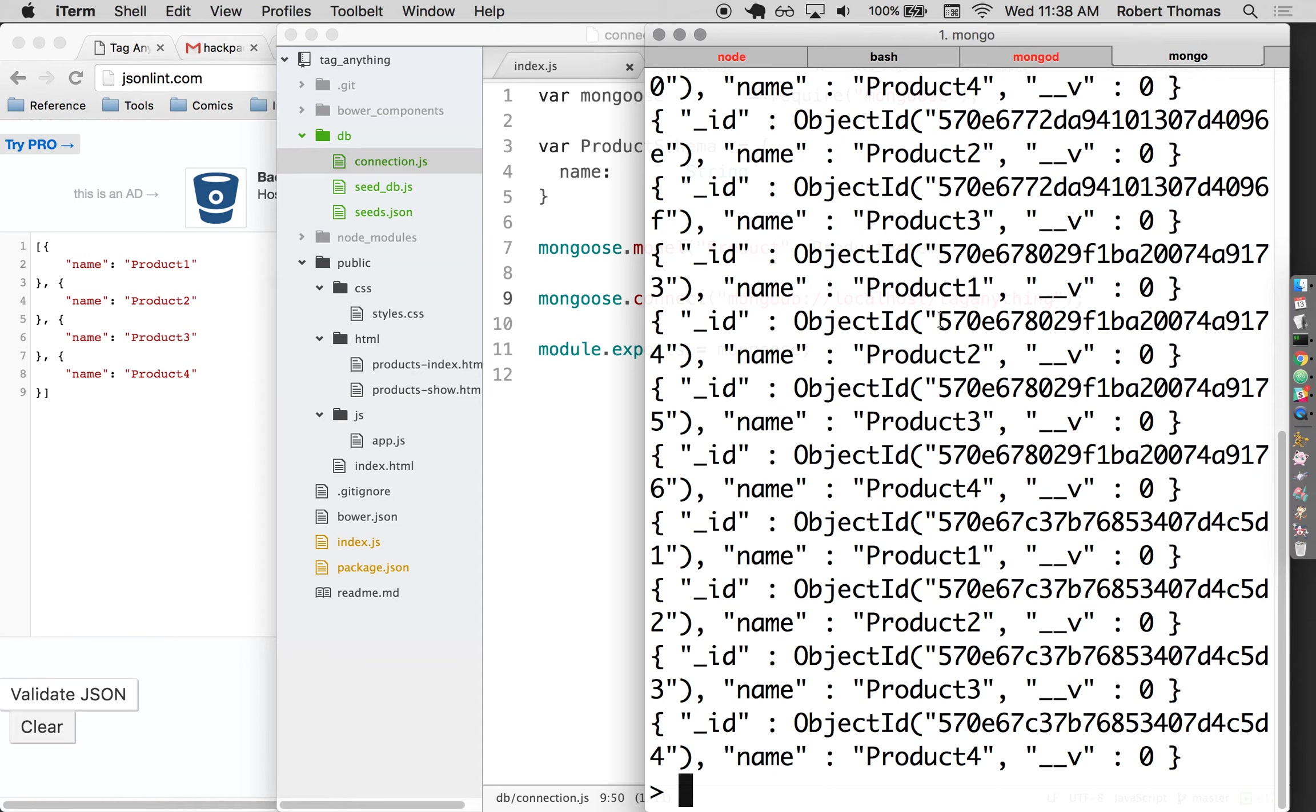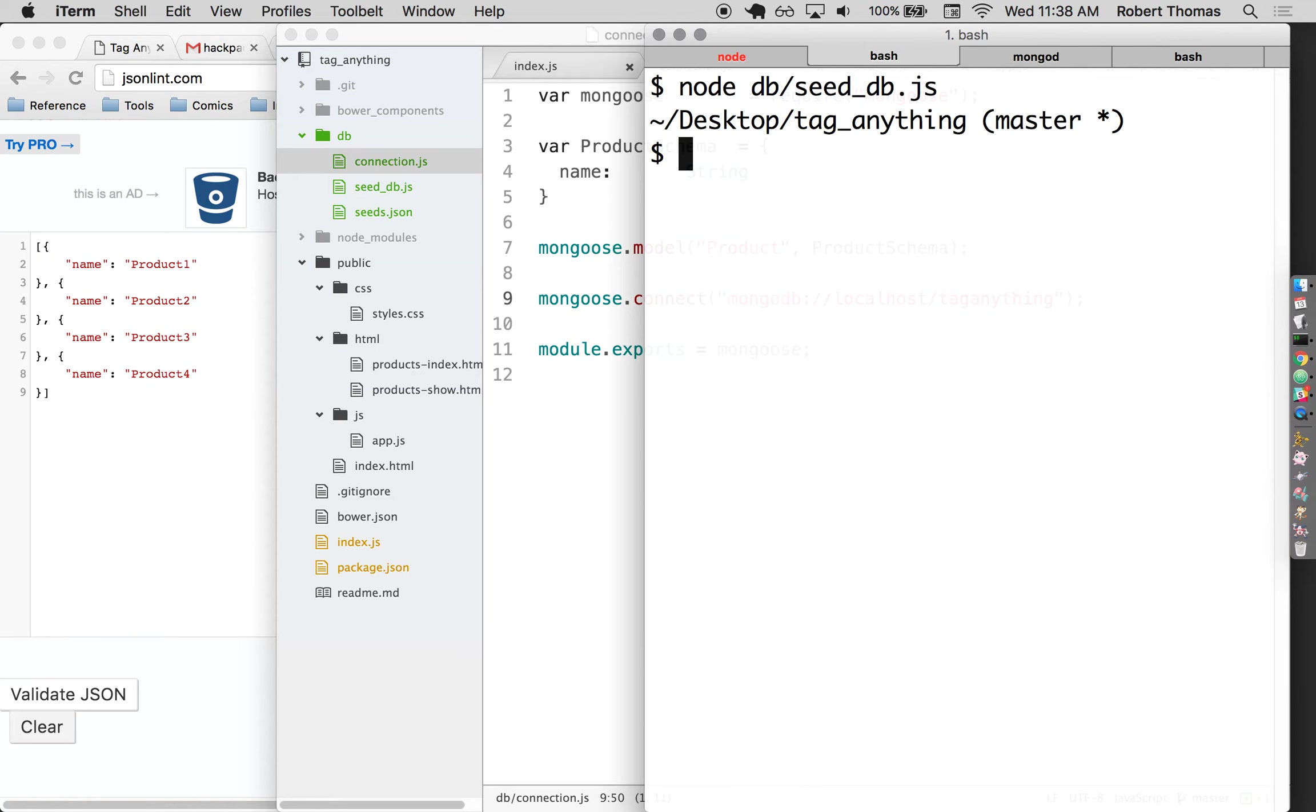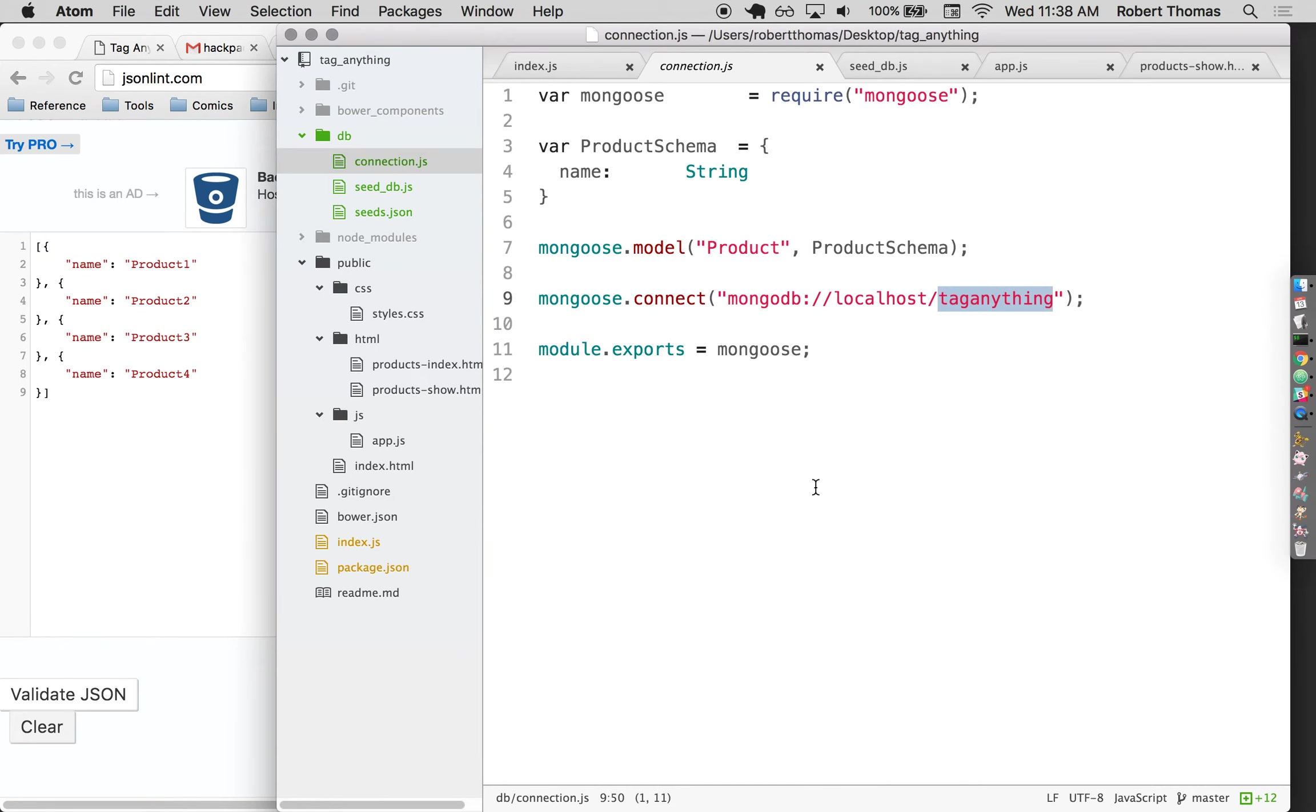So this is good. I can close mongo now, but I still need to leave mongod running.